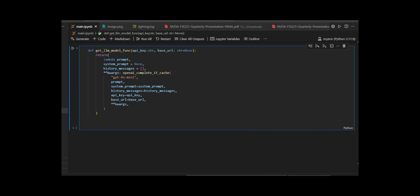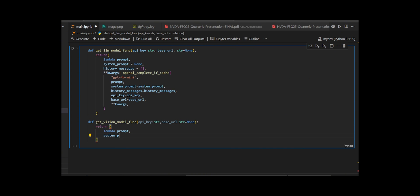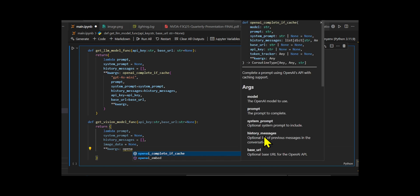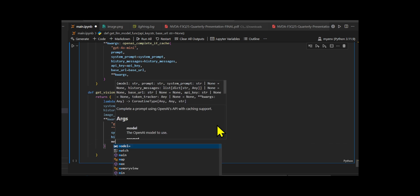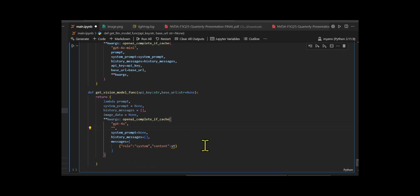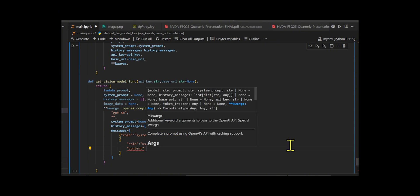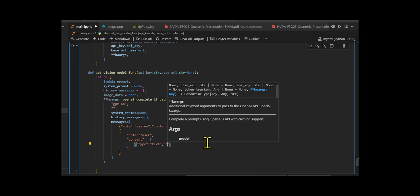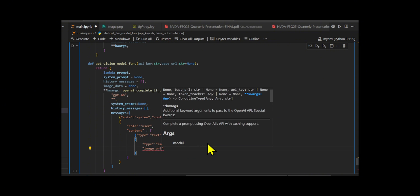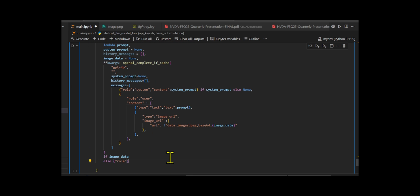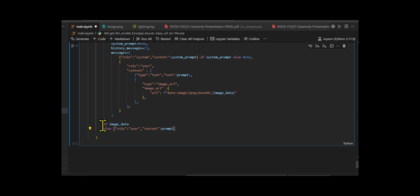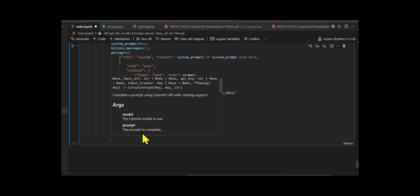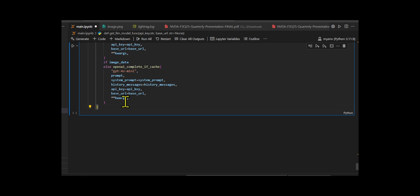Next, they developed this handler using a Lambda function that adapts to the presence of image data. They made it so that when an image is included in the query, the system automatically switches to the powerful GPT-4o model, which is capable of understanding both visual and textual input. They create a structured message format that combines the user's text prompt and the base64 encoded image into a single query that GPT-4o can understand. If no image is provided, the function defaults to using GPT-4o-mini, a lighter and faster model optimized for text-only tasks.